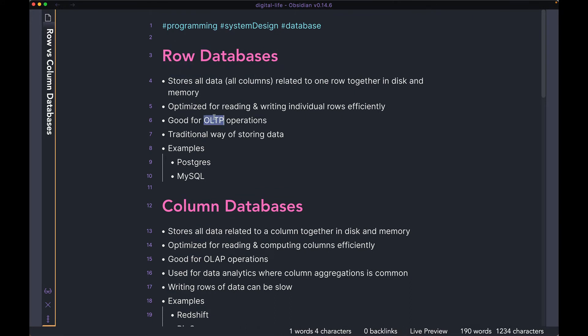Row databases are good for OLTP operations. OLTP operations are usually randomly reading rows of data — full rows of data — or just writing rows of data into the database. Given all the data related to one row is together, row databases are usually very performant when it comes to that. This is the traditional way of storing data. Examples include MySQL and Postgres, which have been there for a very long time. Row databases are pretty much what you think of when you think of a traditional database for a very traditional use case.